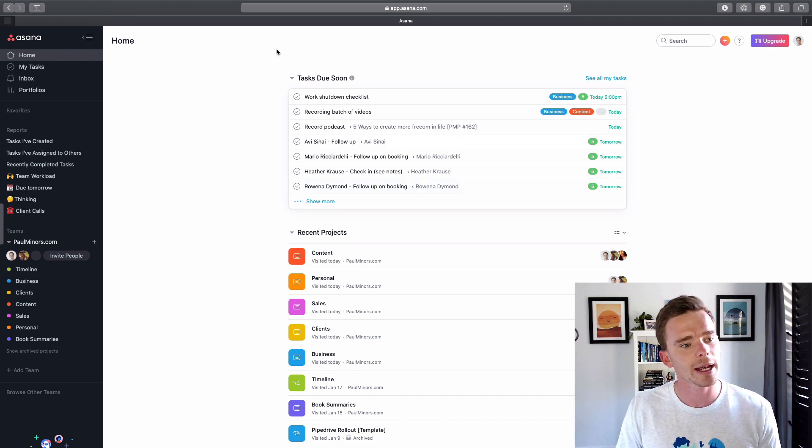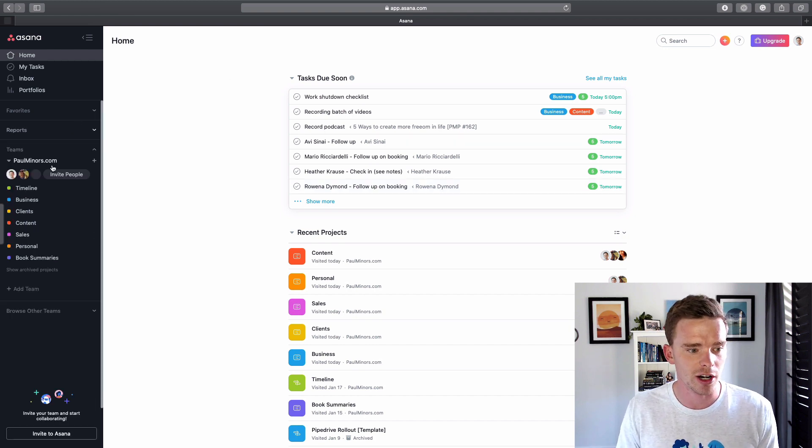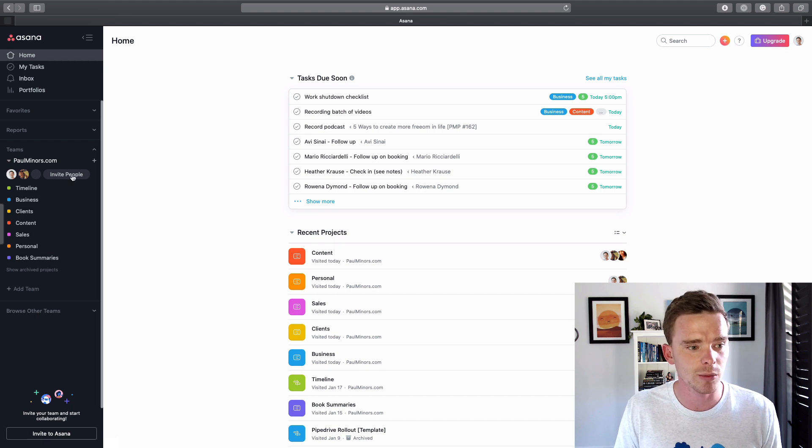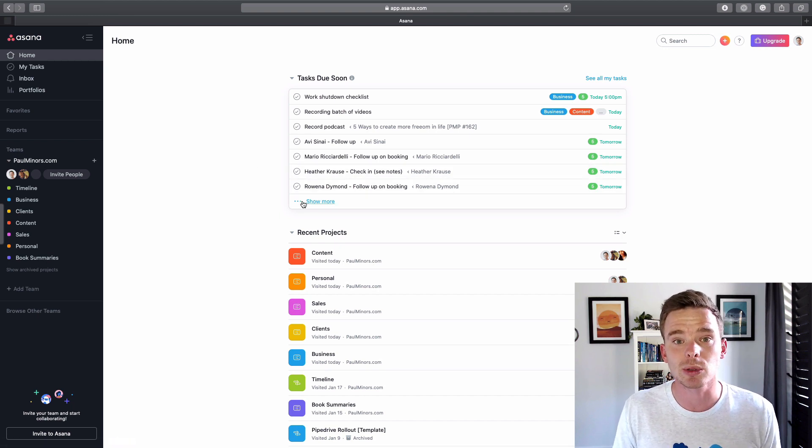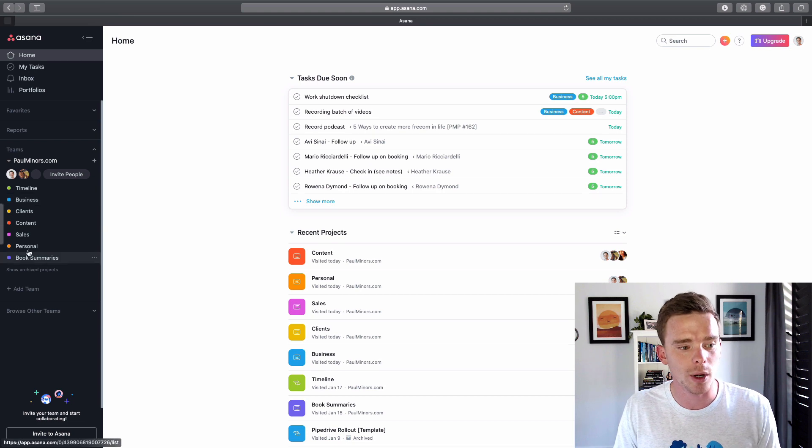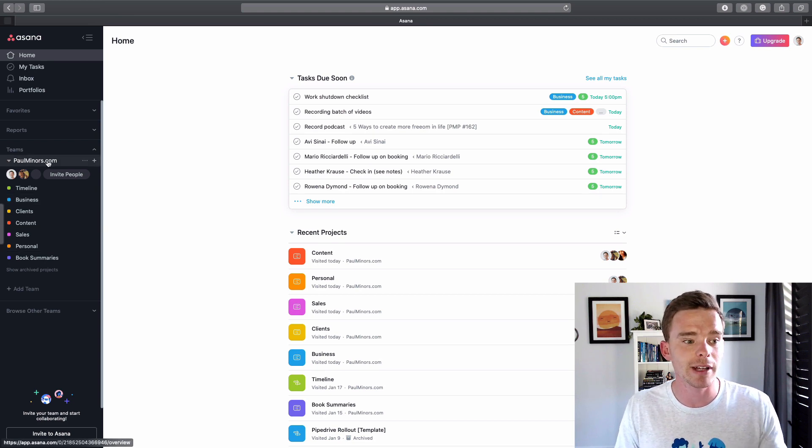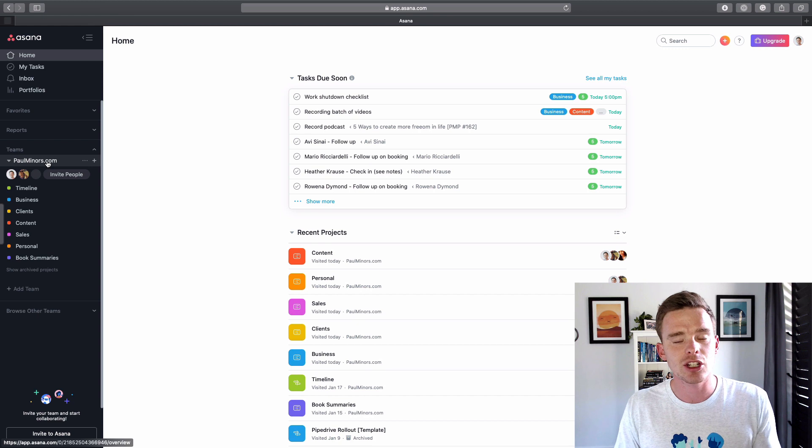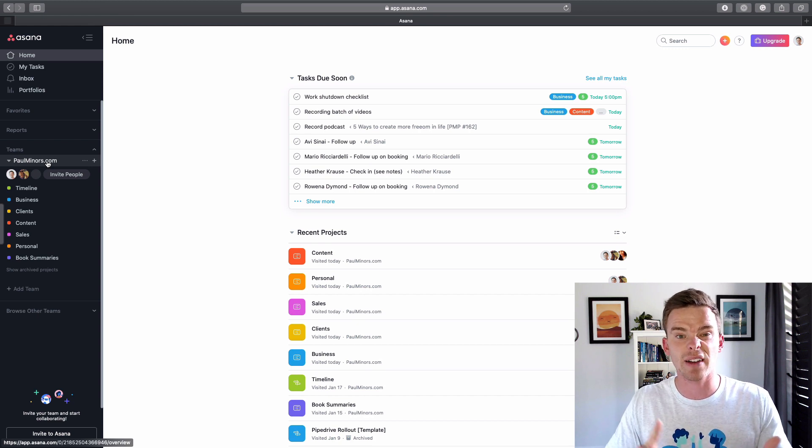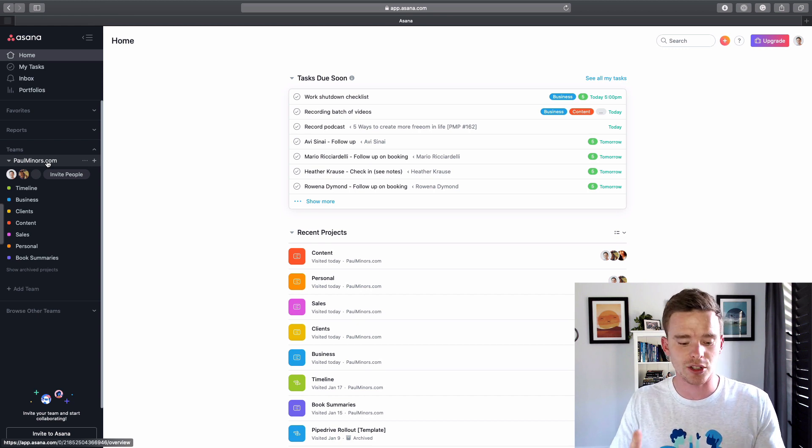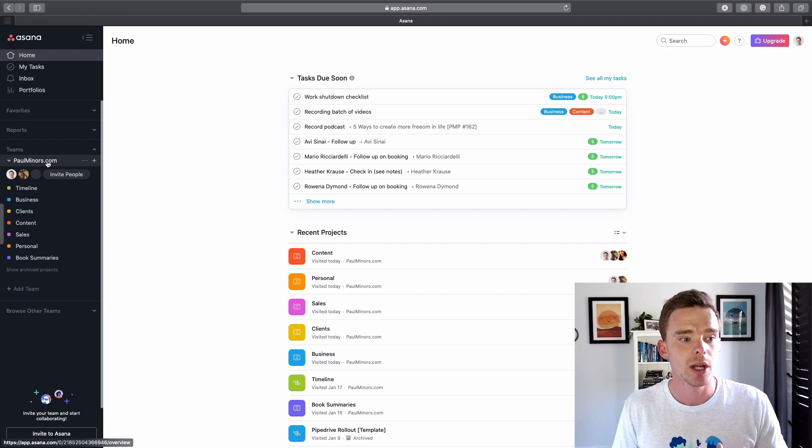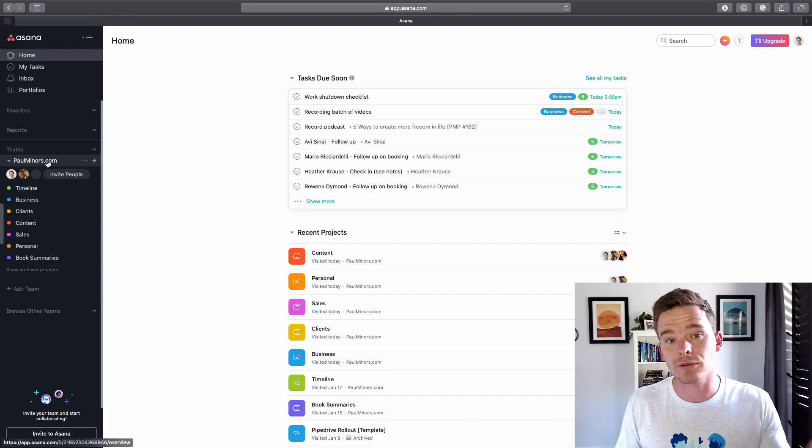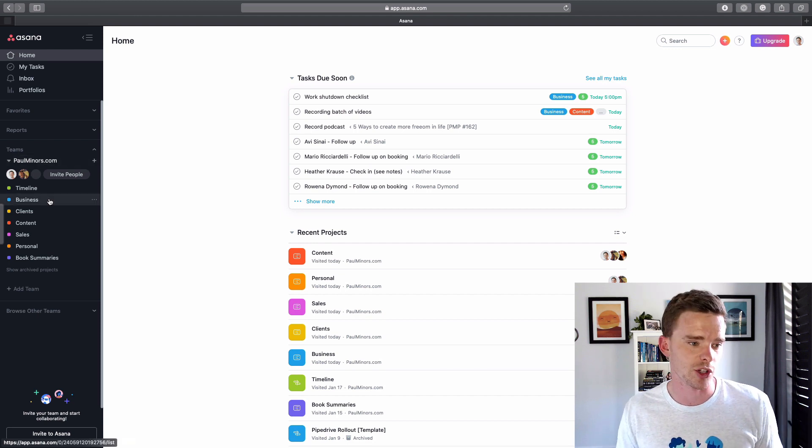So let me start by explaining my project structure. So I do have an organization, which is paulminers.com, which means I can have multiple teams. I actually only have one team, which you can see here, paulminers.com. So yeah, running a small operation, I'm really just managing myself, my wife, I have a developer who I often delegate tasks to and a virtual assistant. So being a small operation, I have just one team with all of my projects in it.